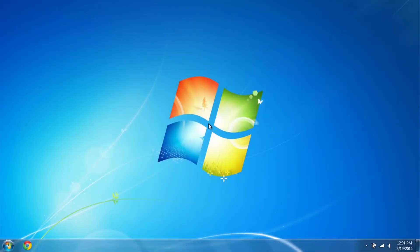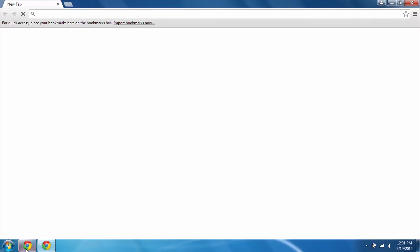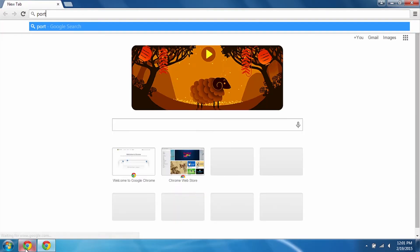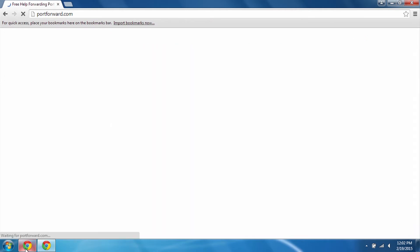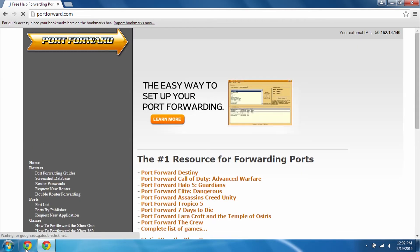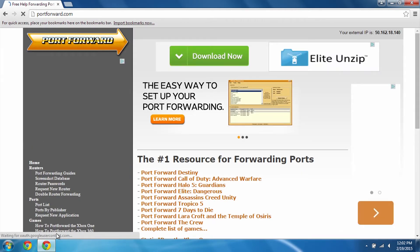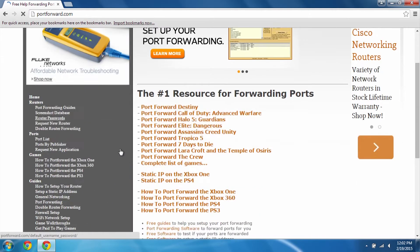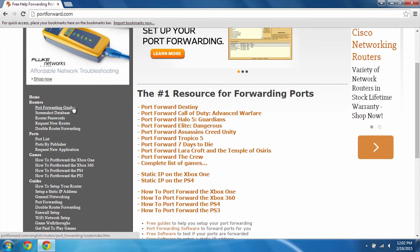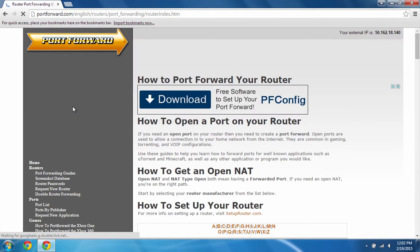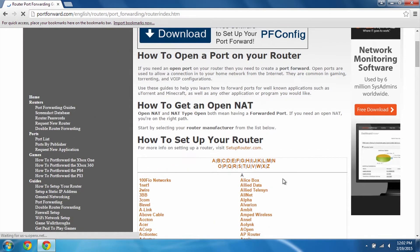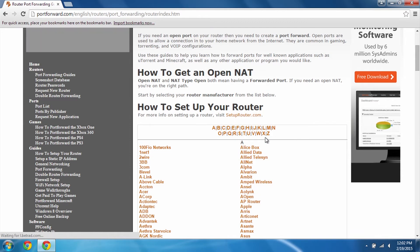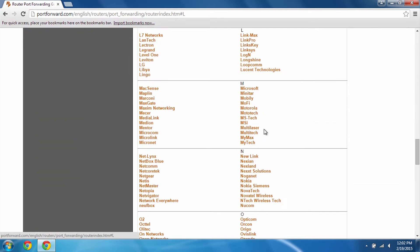Once you've written down your router's brand name and model number, all we've got to do is open up a web browser and go to portforward.com. Now we're going to drill down into the port forwarding guide section and it's going to pull up a list of different manufacturers for you to choose from. For this example, we're going to be looking at a Linksys router.